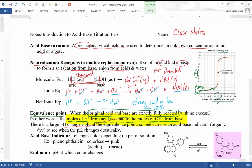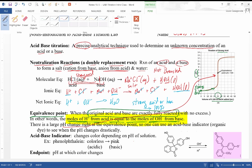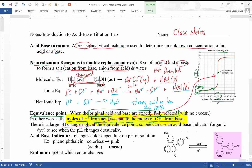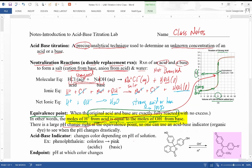Right at the equivalence point there is a large, steep change in pH. For this particular case — strong acid titrated with strong base — the equivalence point occurs at a neutral pH of 7. We'll discuss cases where that doesn't happen in the next lesson. Normally you'd stop at the equivalence point; if you continue, you get excess hydroxide.